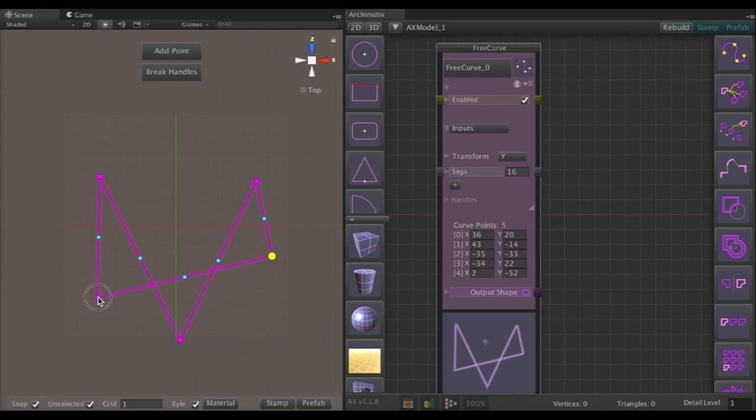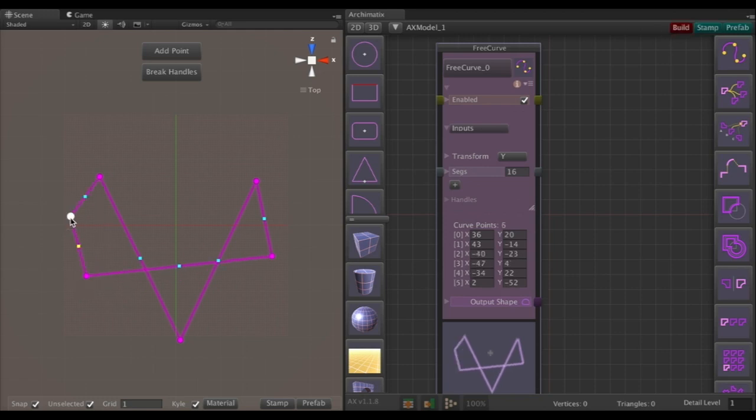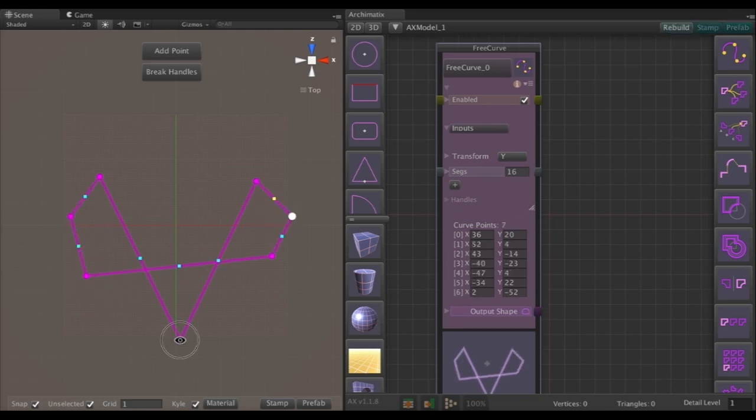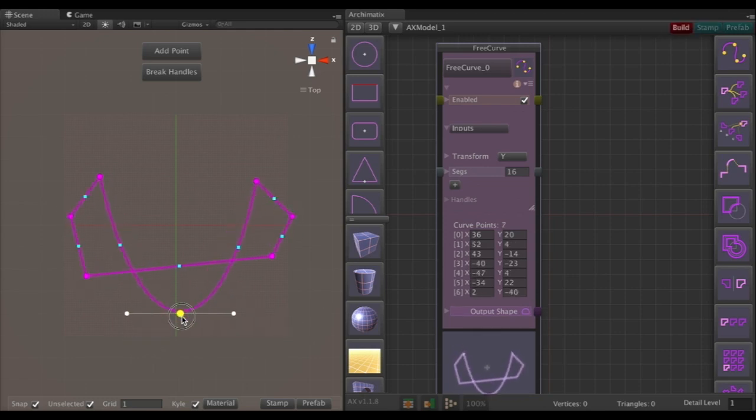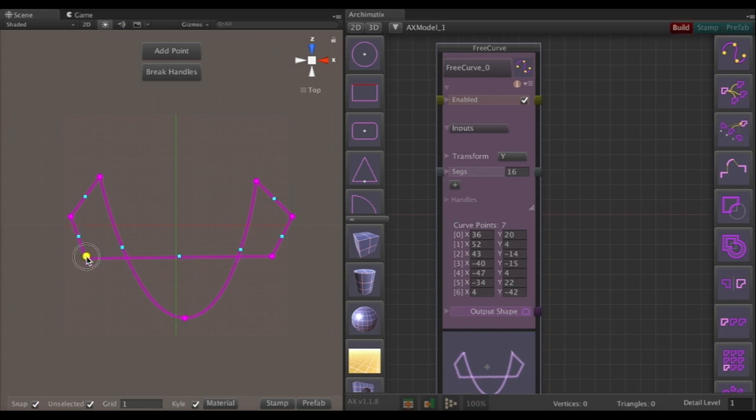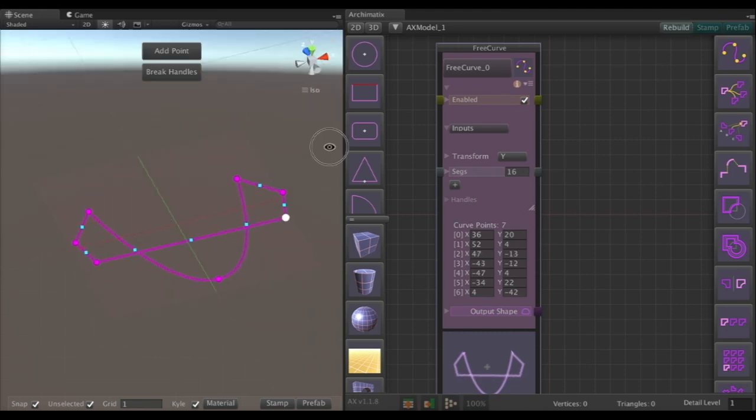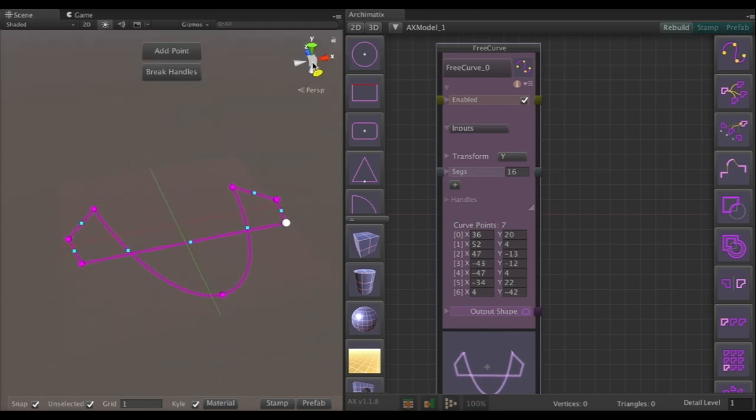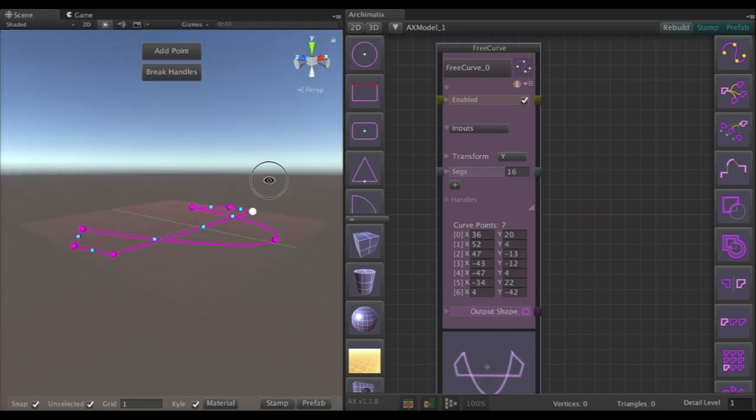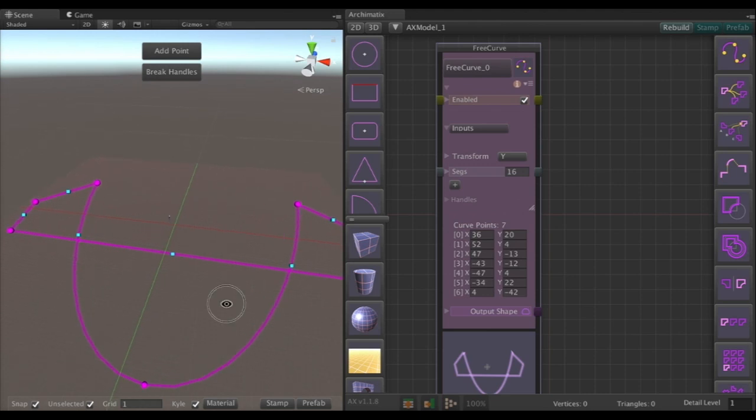You can keep modifying this as much as you want even after we have a 3D object. Here we've got a bezier point that we've created and that's looking pretty good.